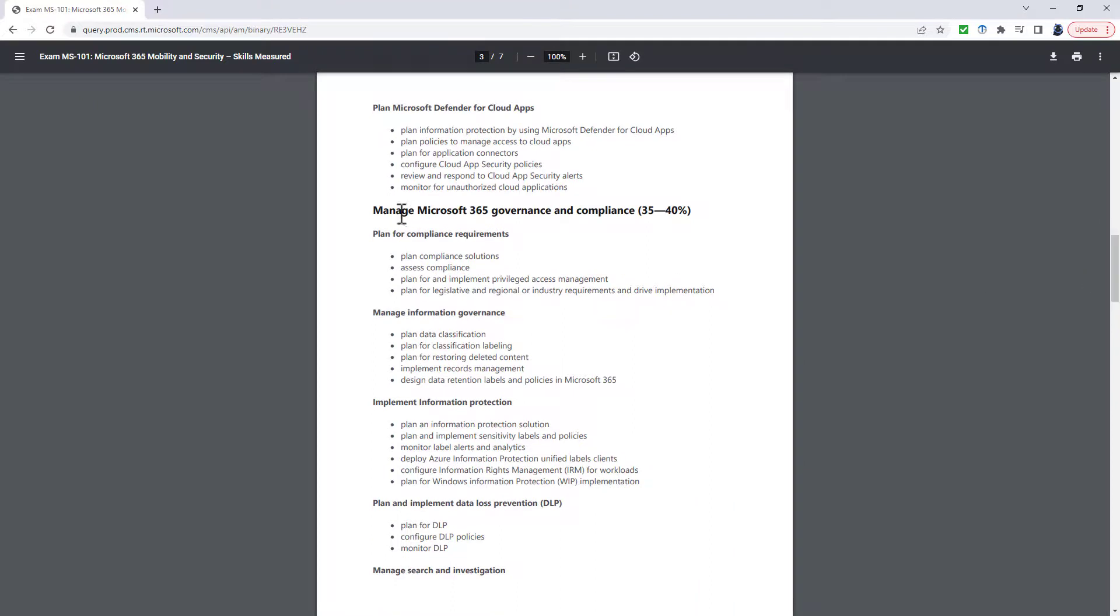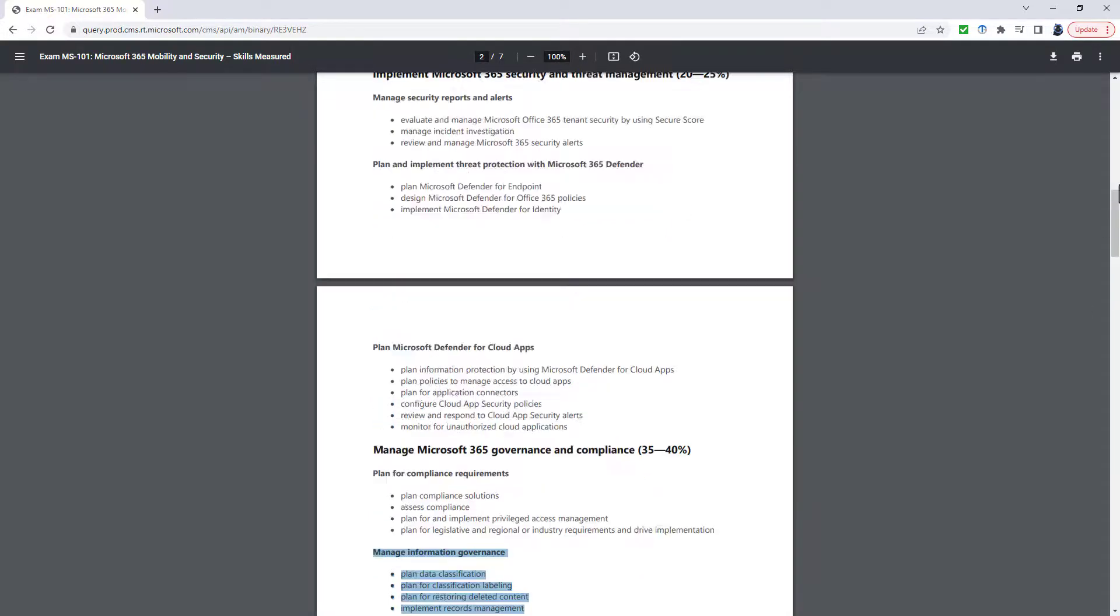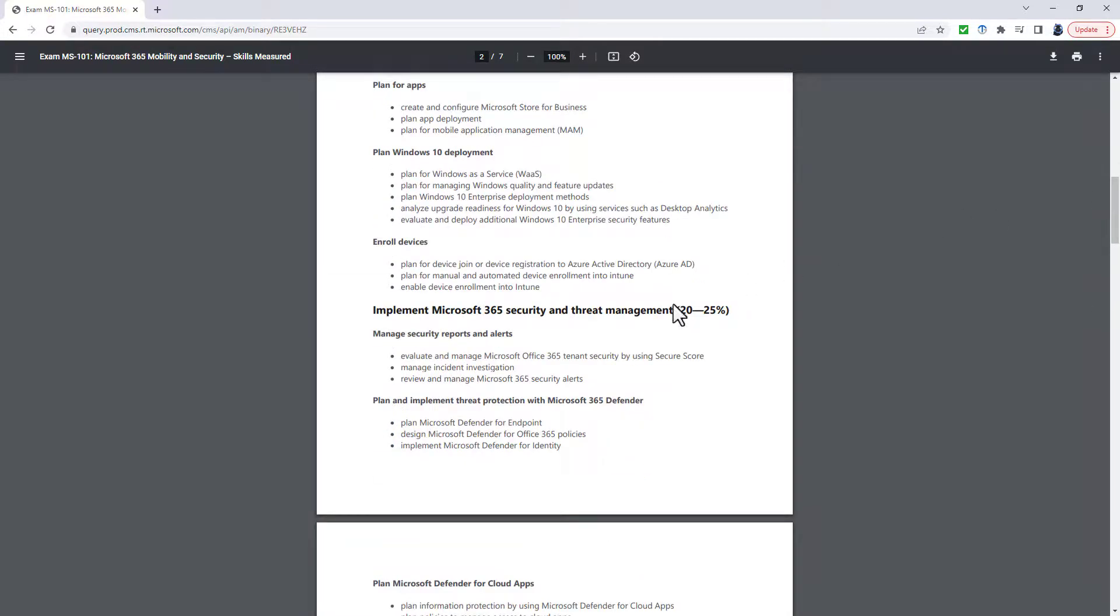But the major things which have changed is that you no longer have to plan for compliance requirements. That entire section has gone.